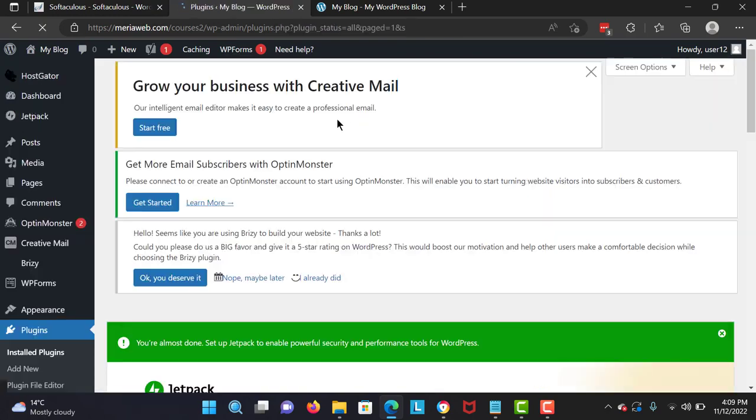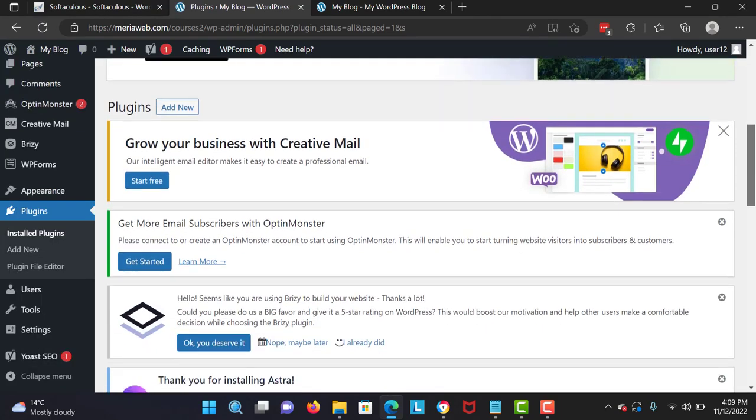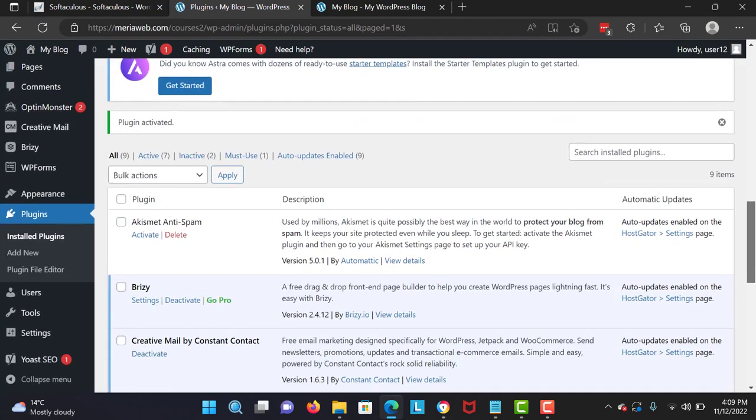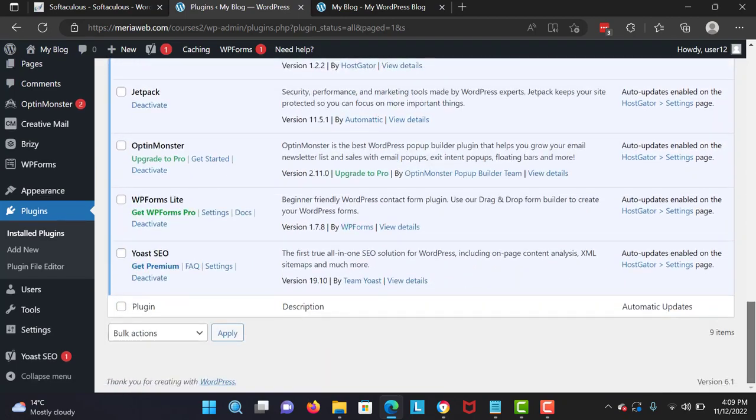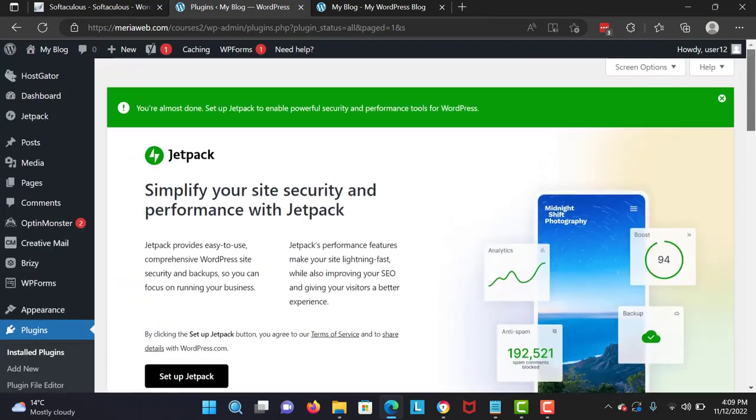And you've successfully installed your page builder. So don't worry, I'm gonna explain everything step by step how to use this. So I'll go on the top and I will see you in the next lecture.